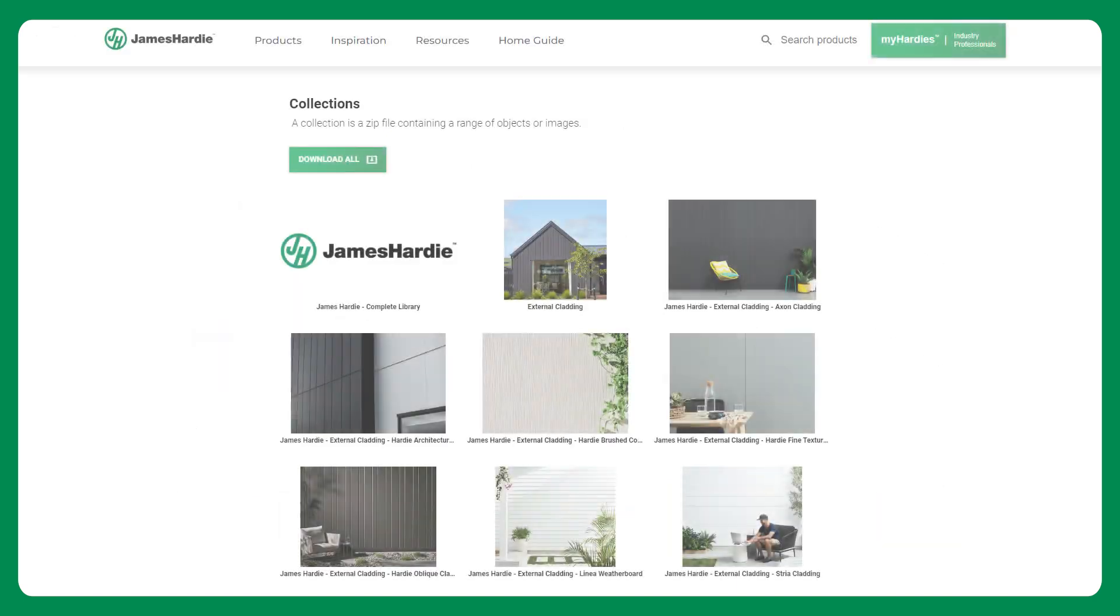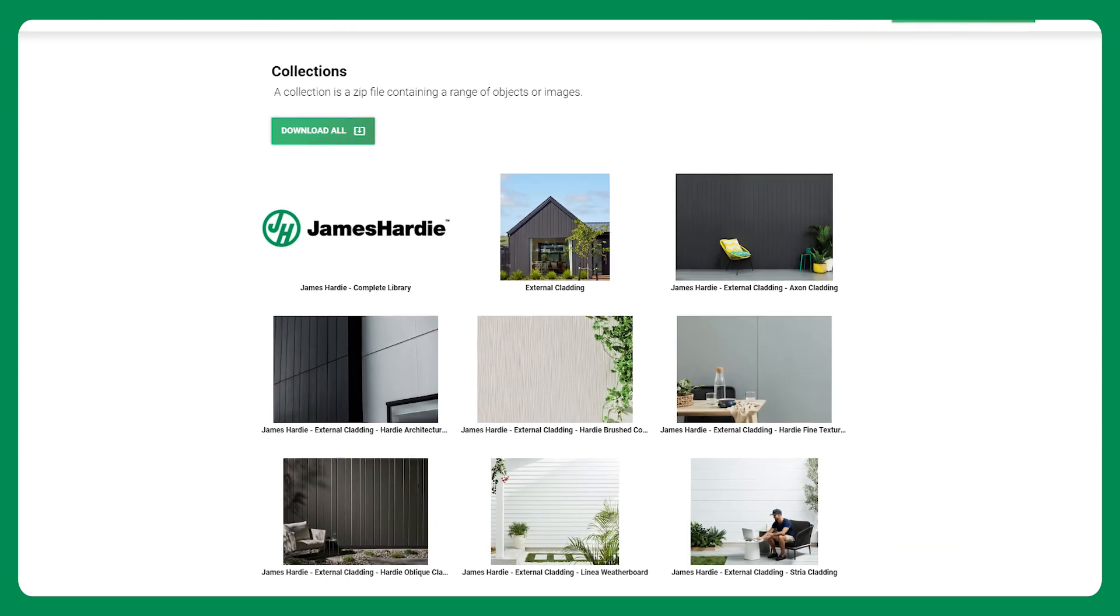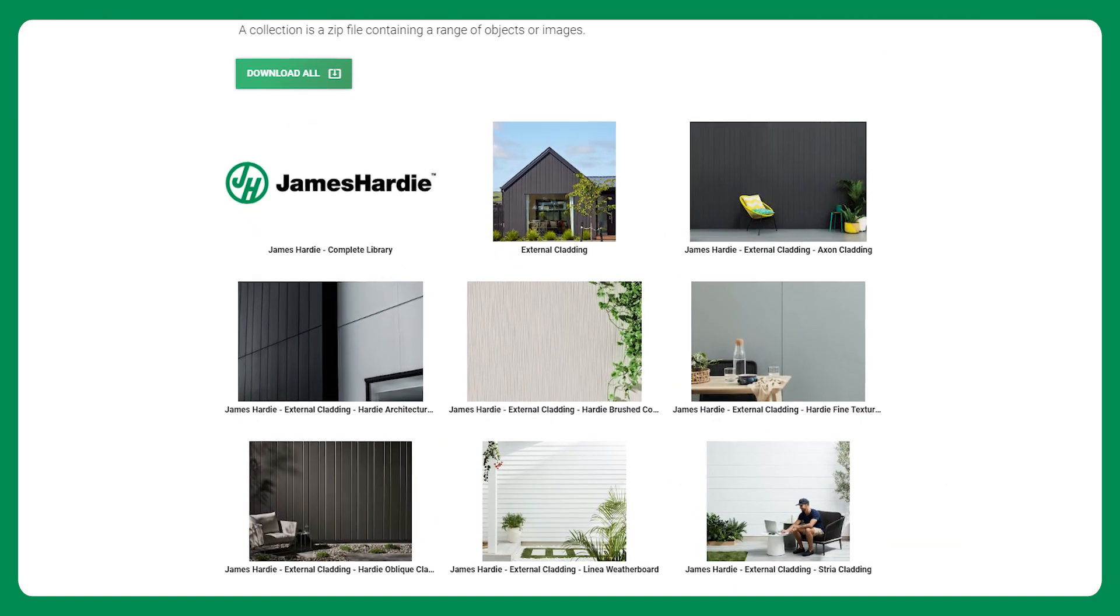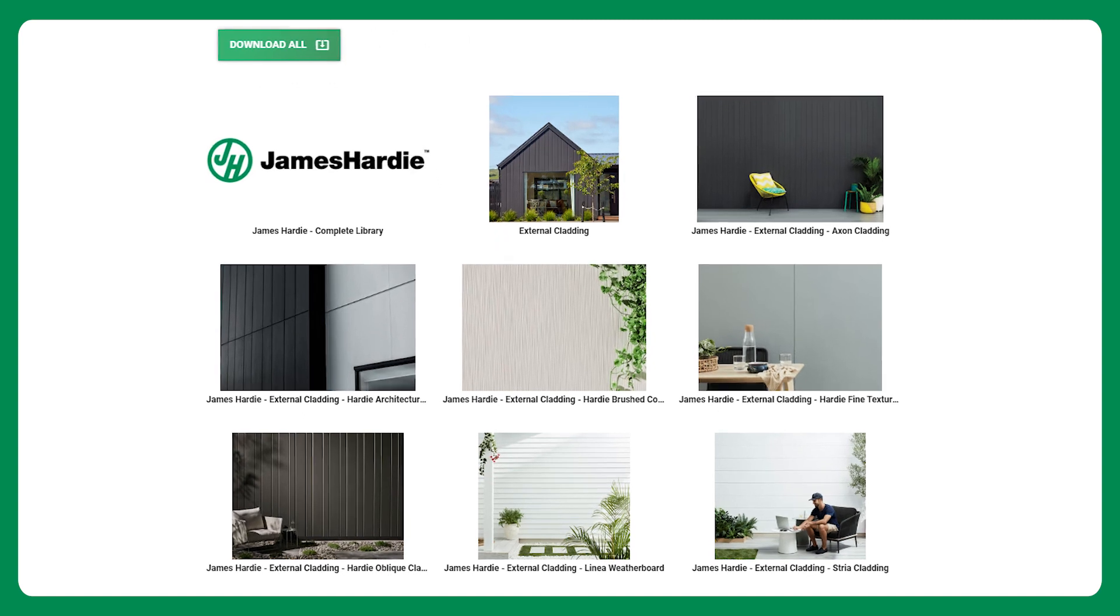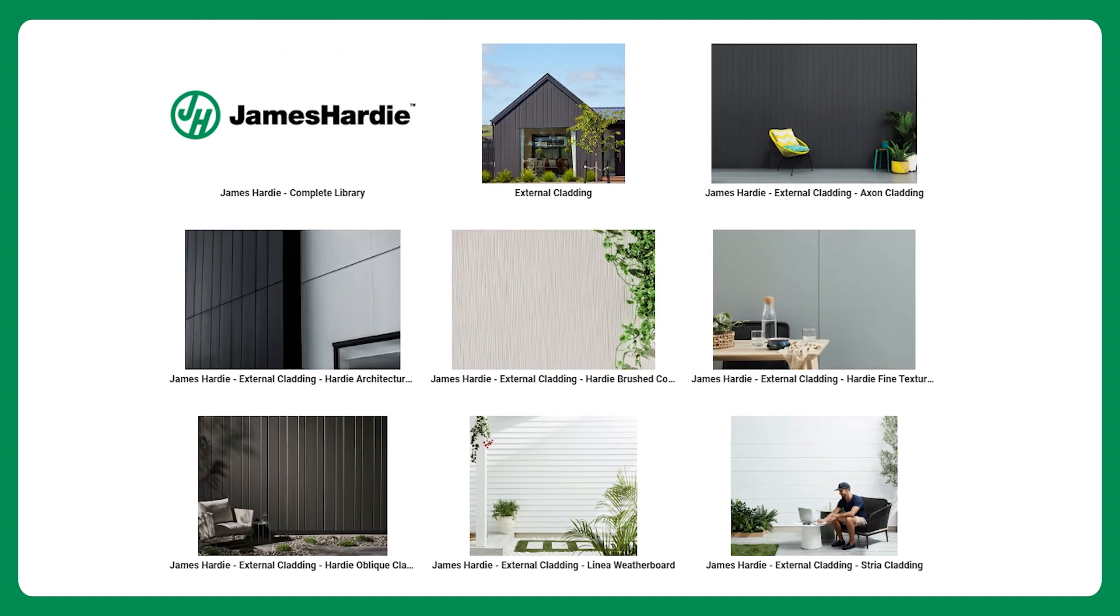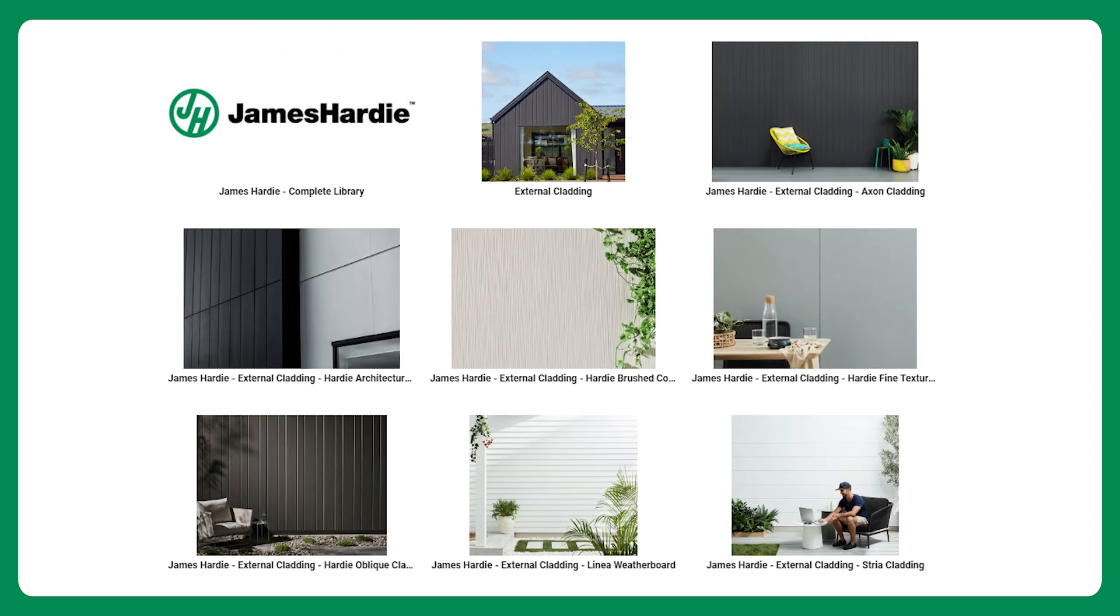The library consists of a wide range of external cladding products such as Hardie Oblique cladding, Axon cladding, Stria cladding, linear weatherboard, Hardie brushed concrete cladding and Hardie fine texture cladding.